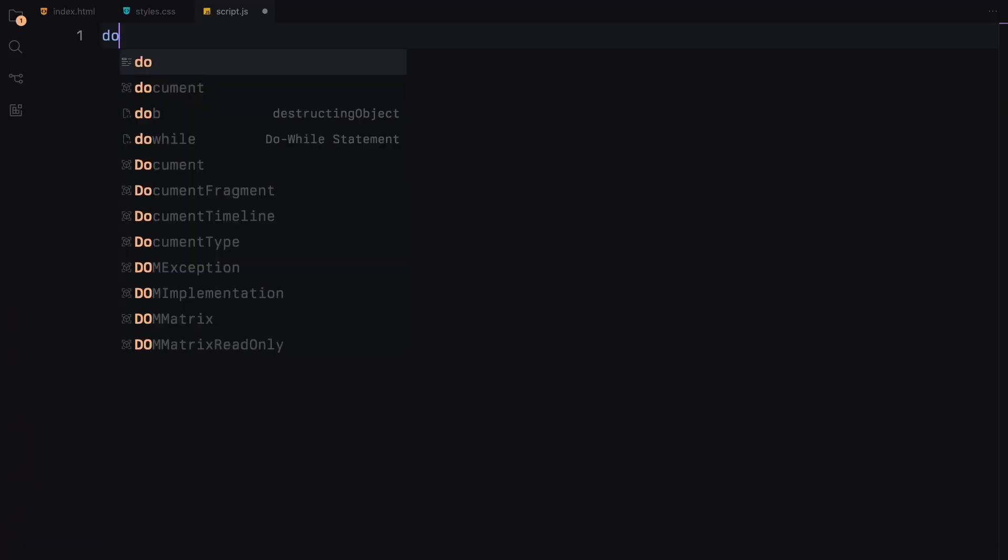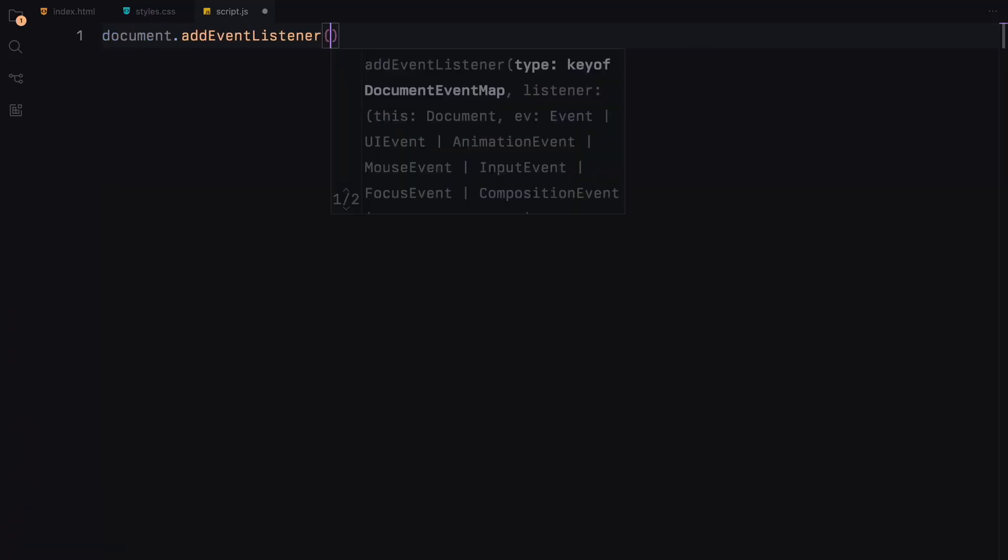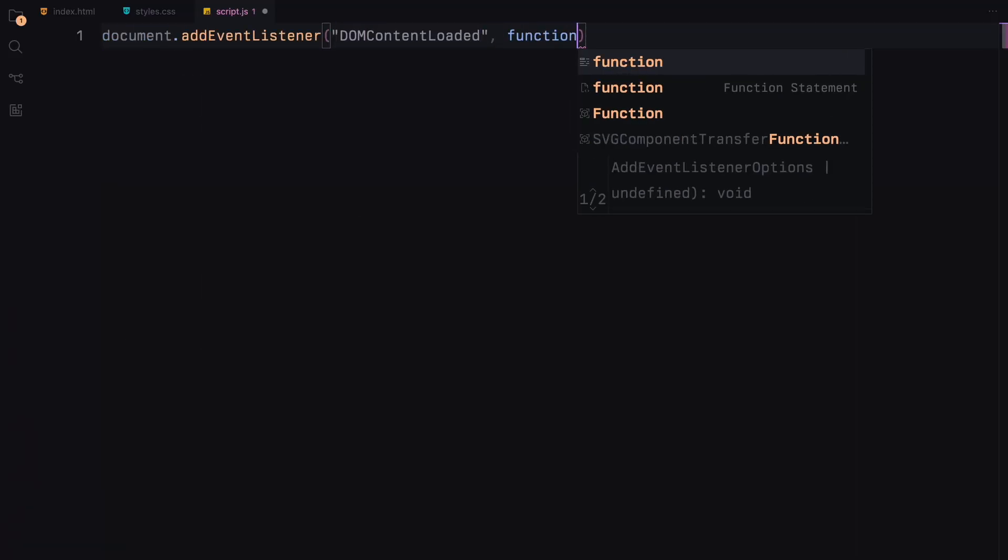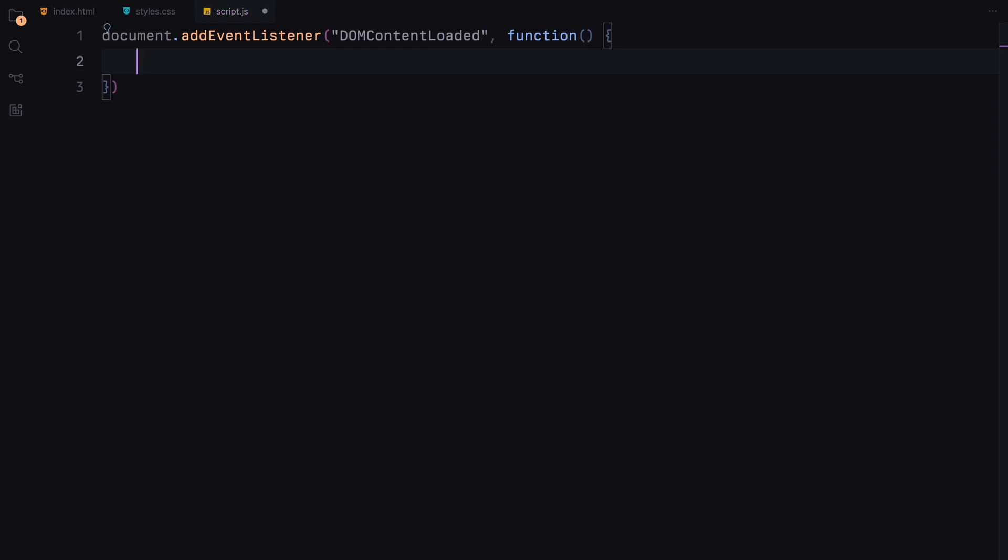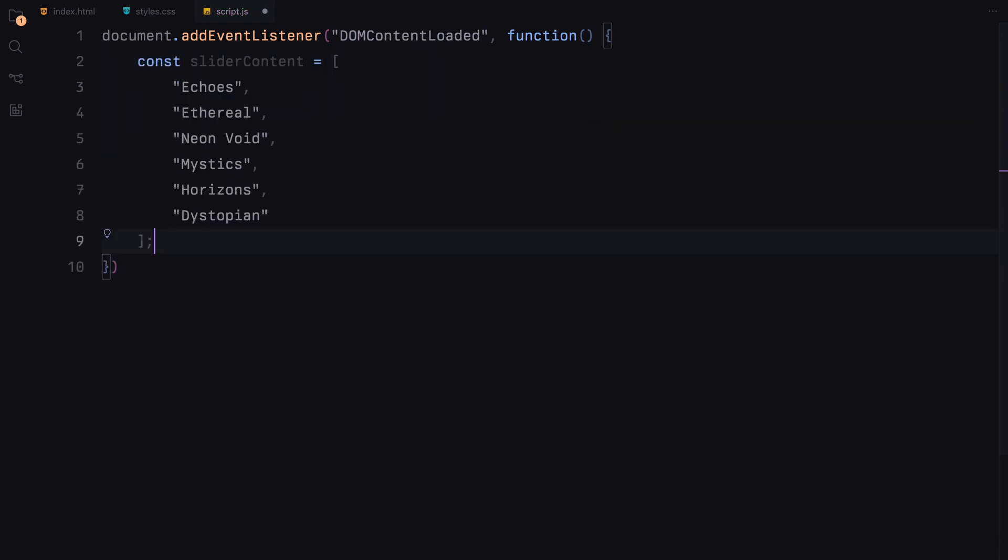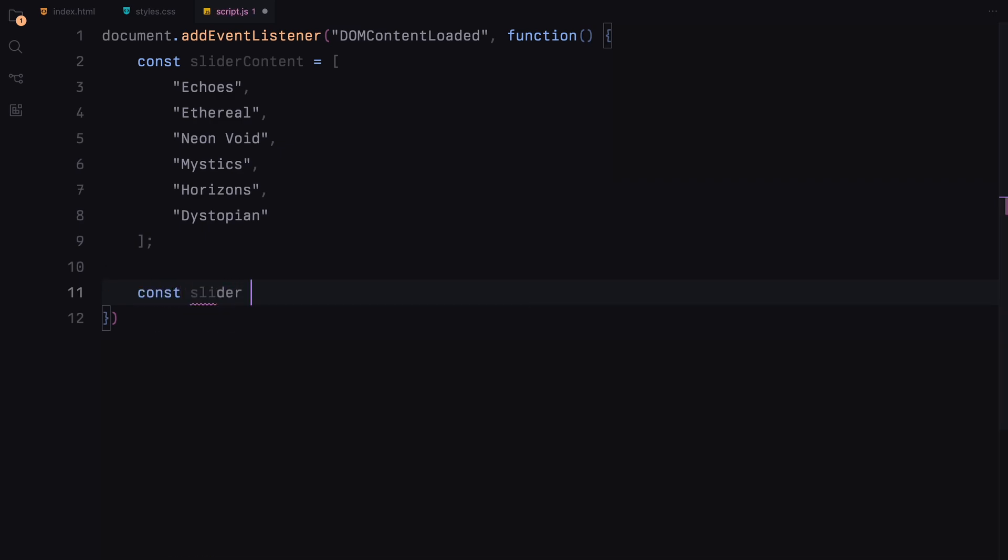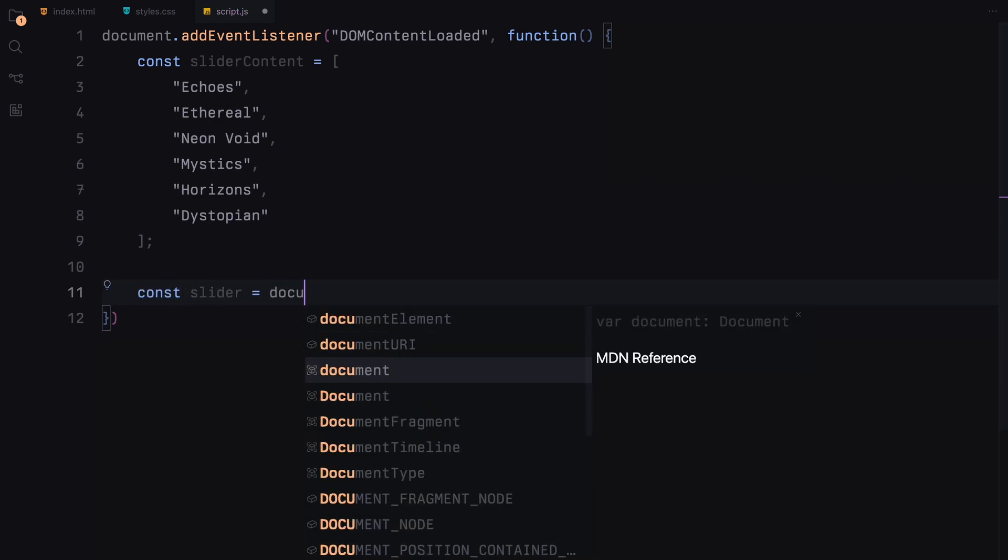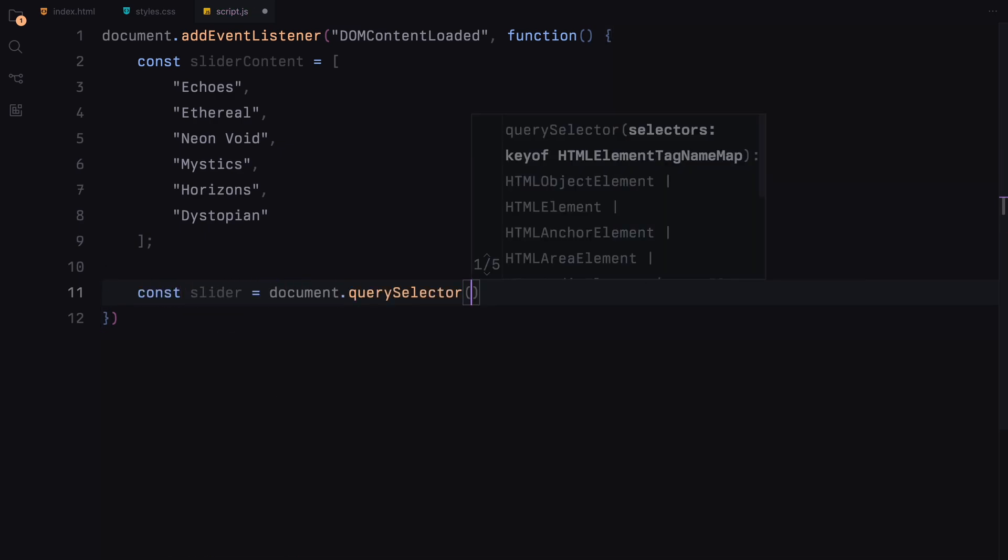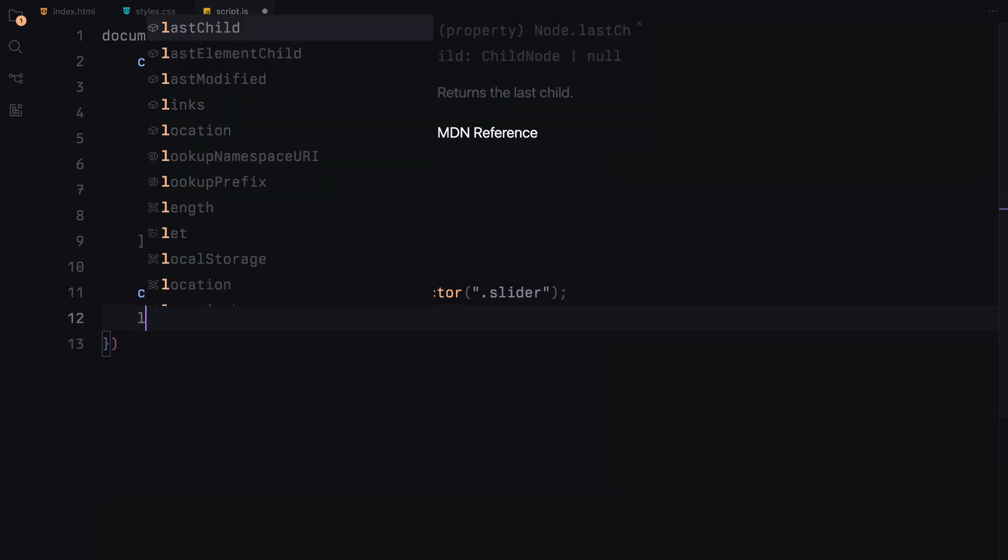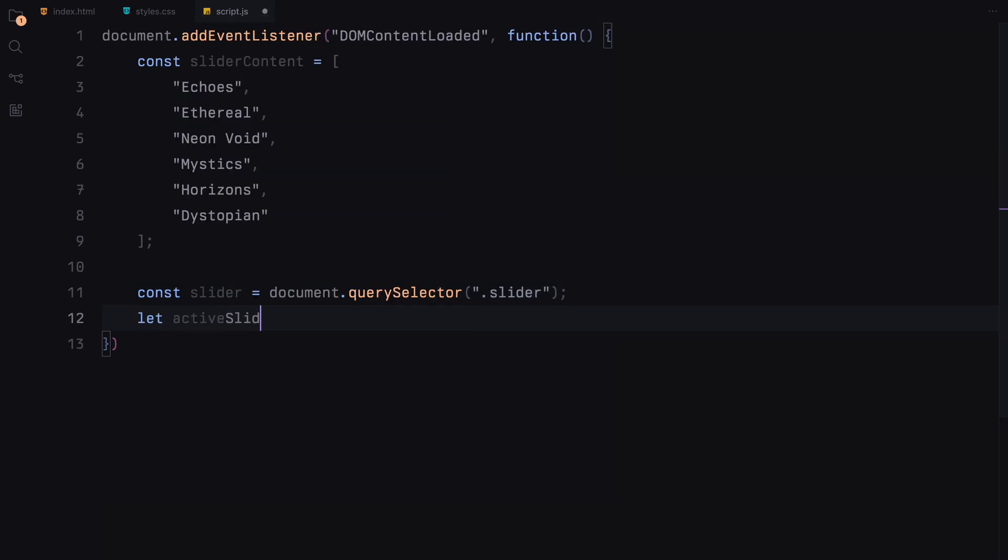We'll set up an event listener to wait until the HTML document is fully loaded. We'll declare an array named SliderContent containing slides titles. We are going to use this array to dynamically populate our slides content. We then use document.querySelector to select our slider container. ActiveSlide is a variable used to track the current slide's index. It starts at 0, which refers to the first slide.